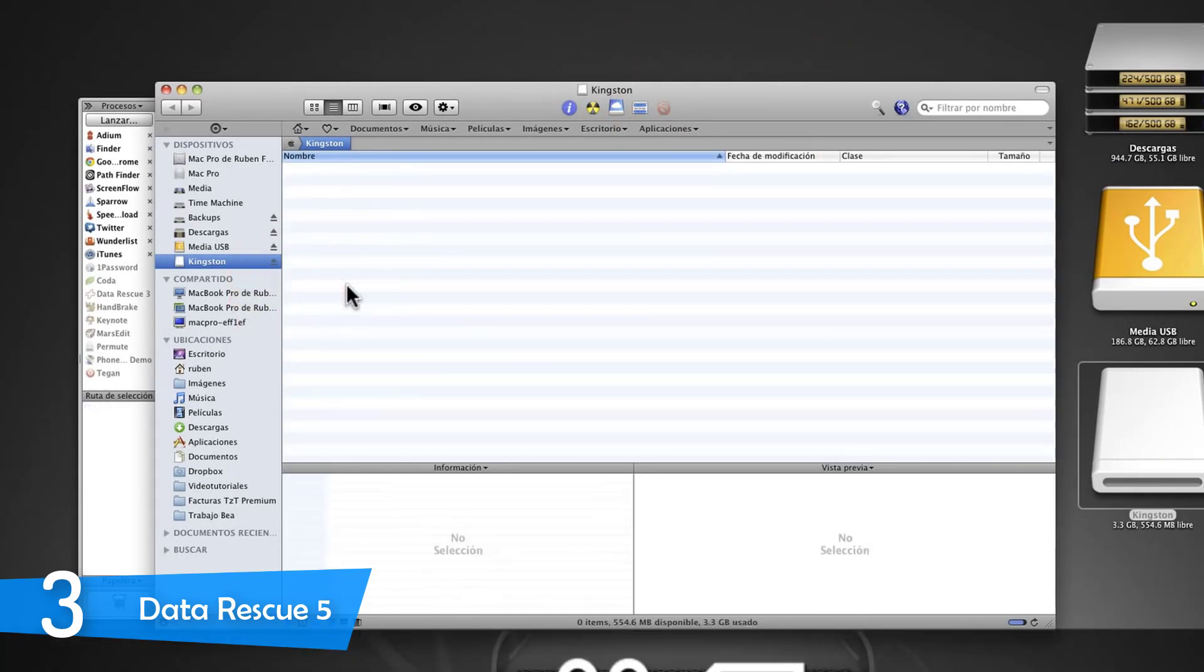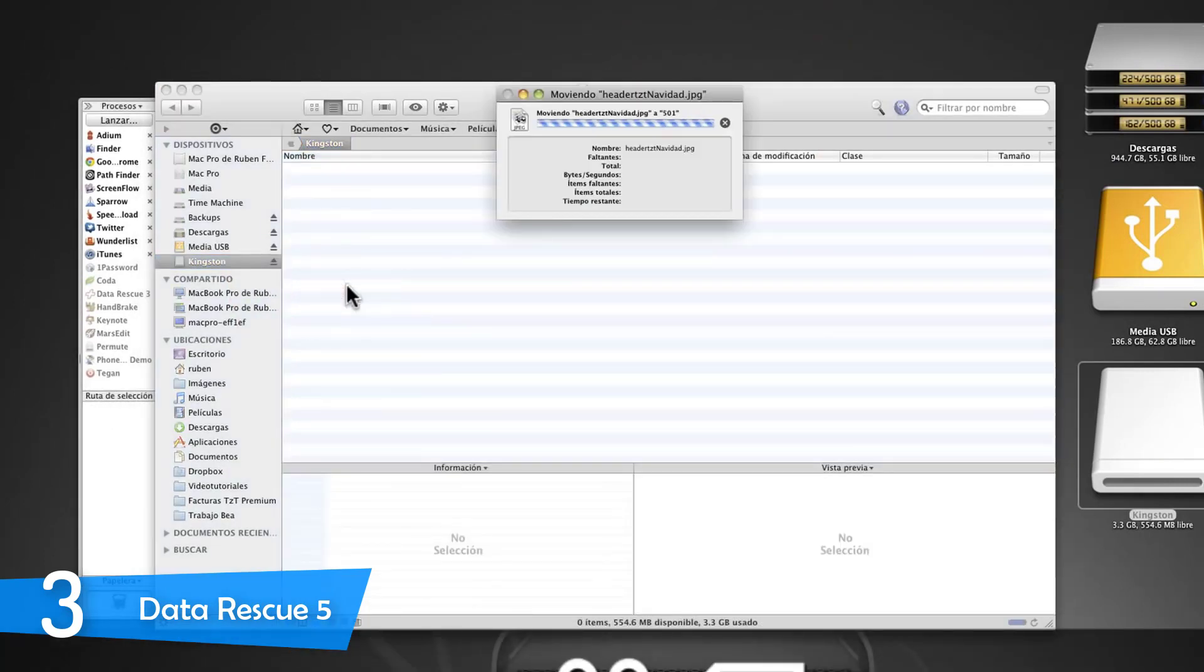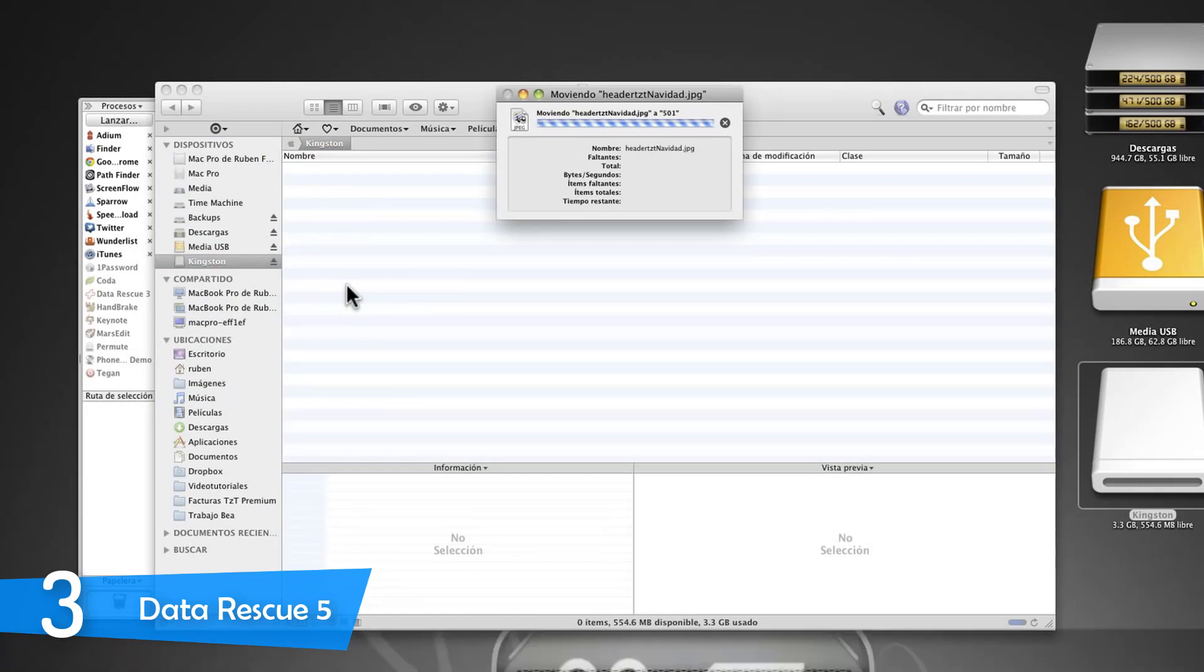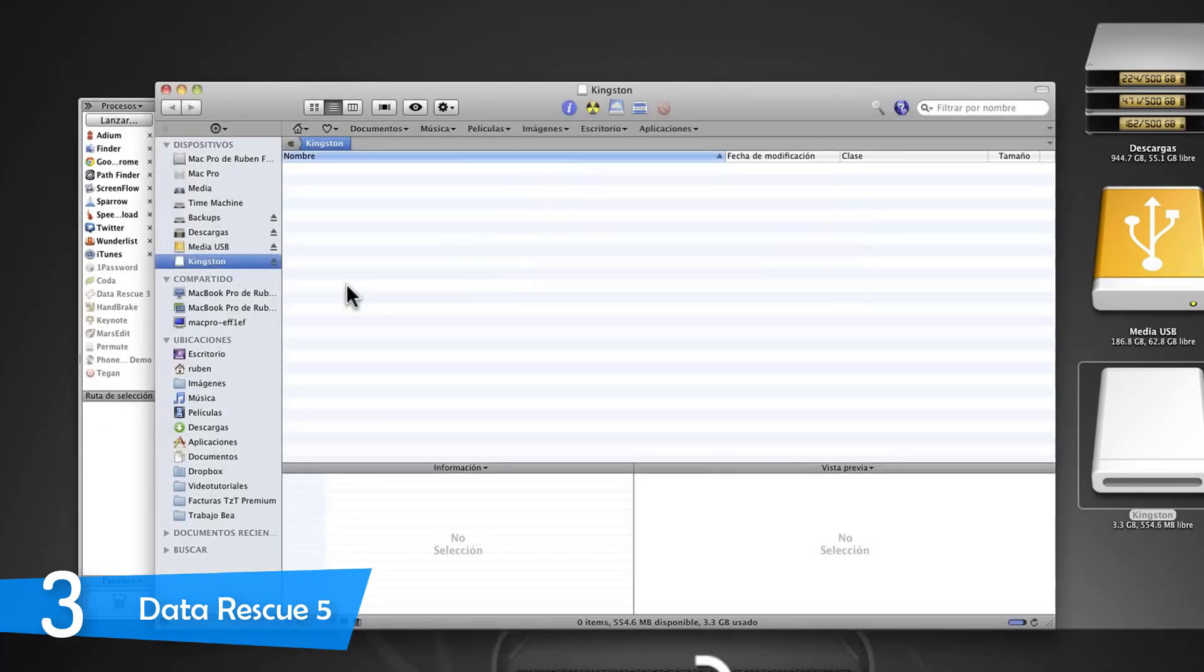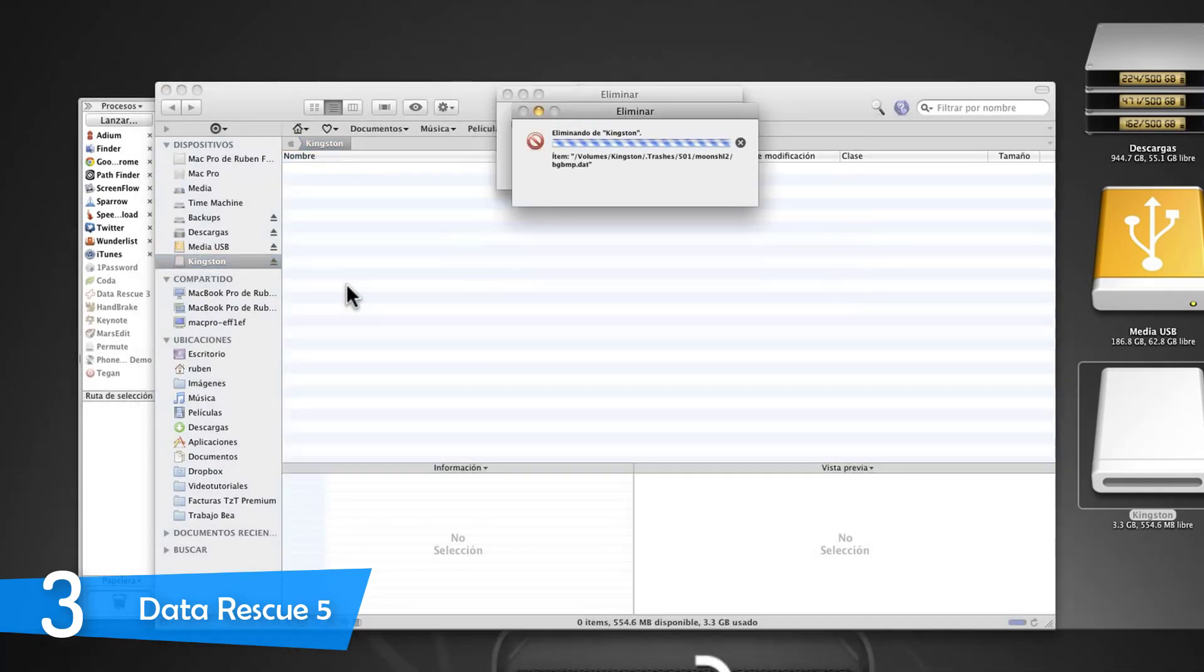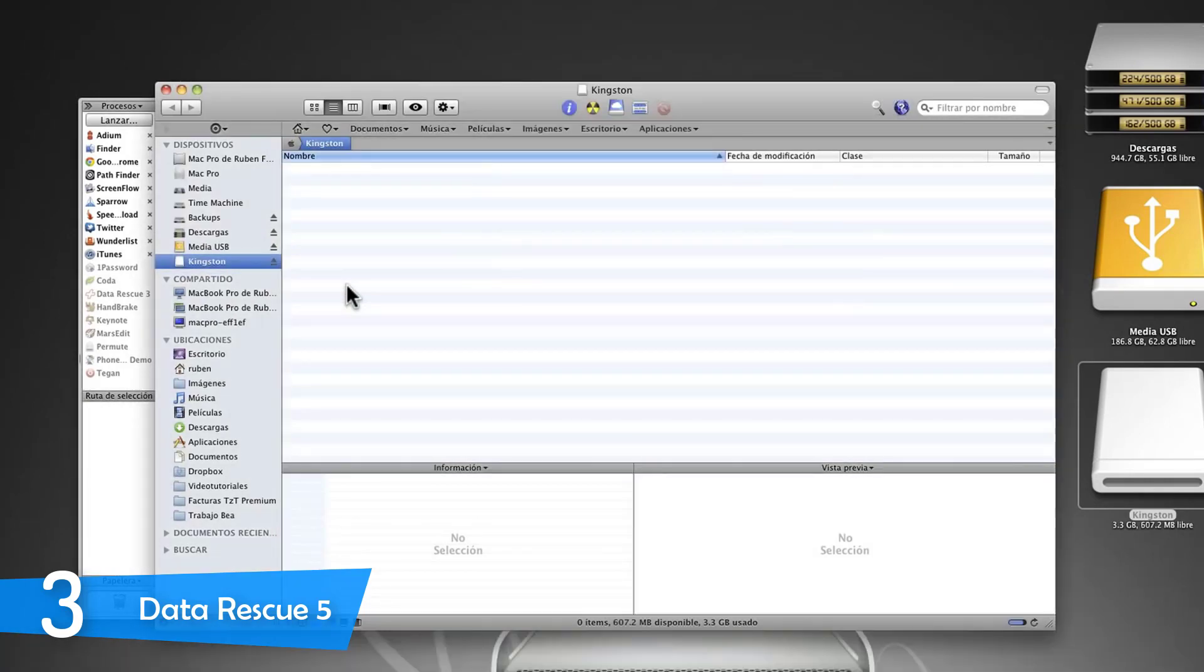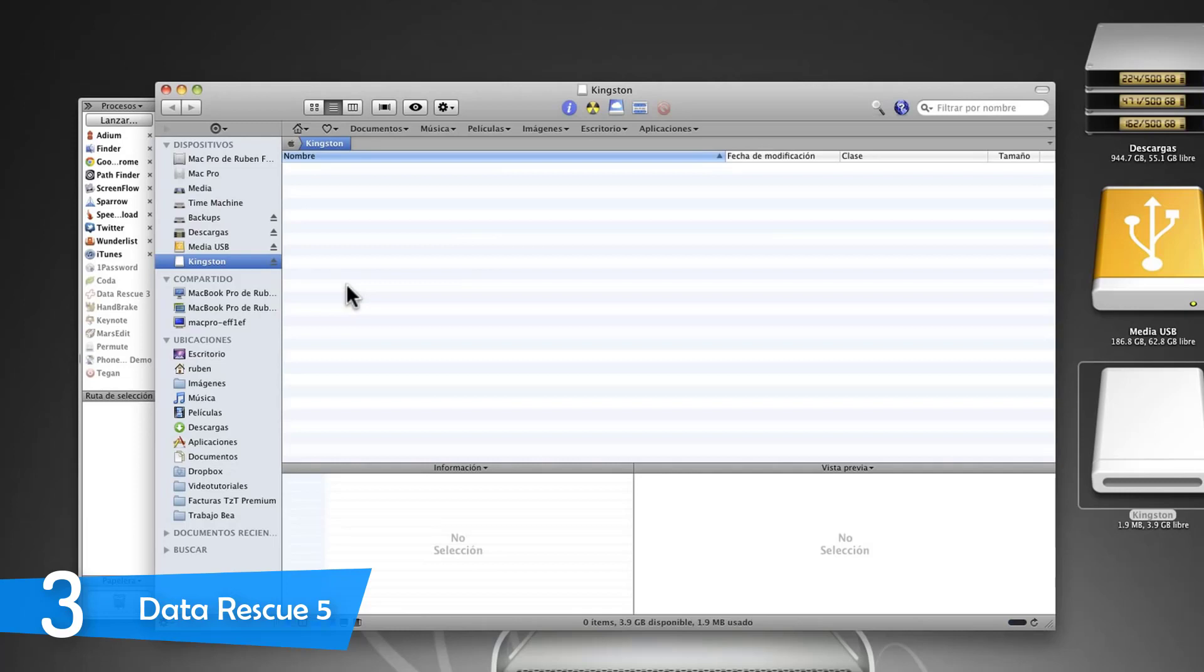First, you just download the free demo of the software that lets you run a full scan, just like in a paid version, and this scan will allow you to preview what file is recoverable, so you don't risk buying the software and then learning that you can't recover your files.